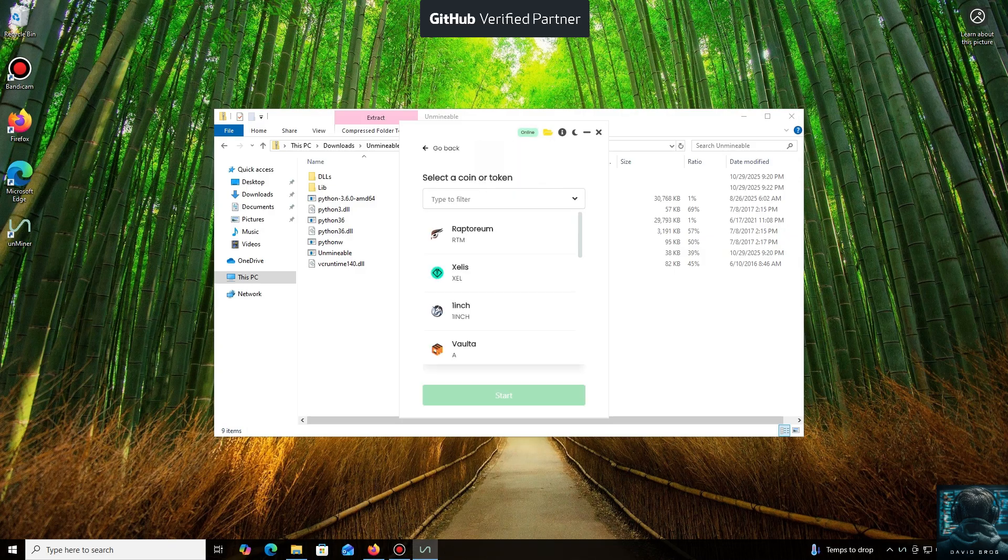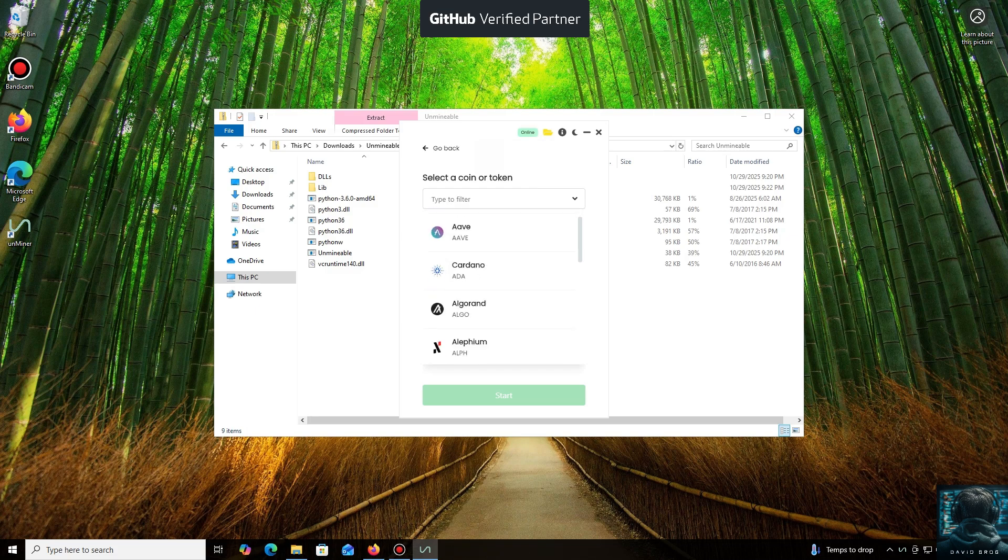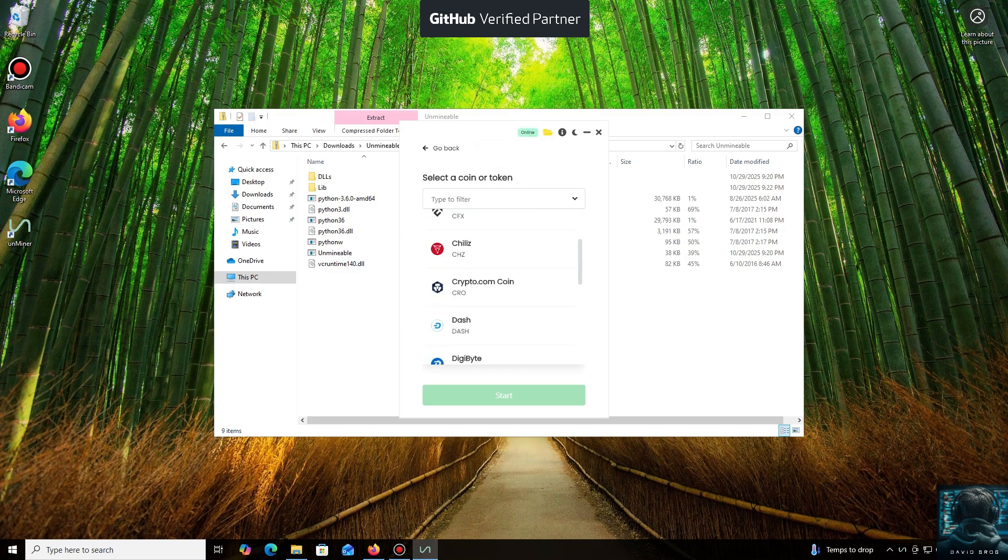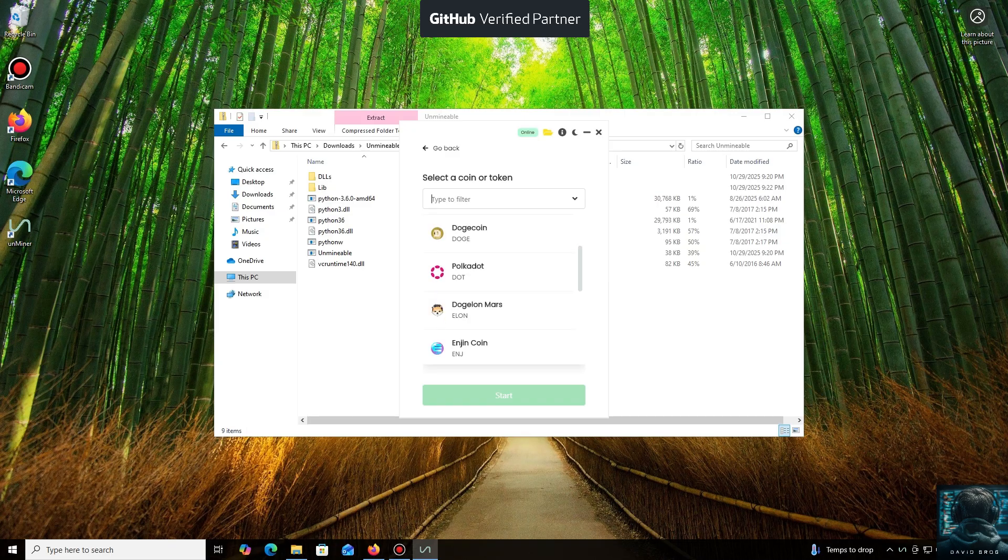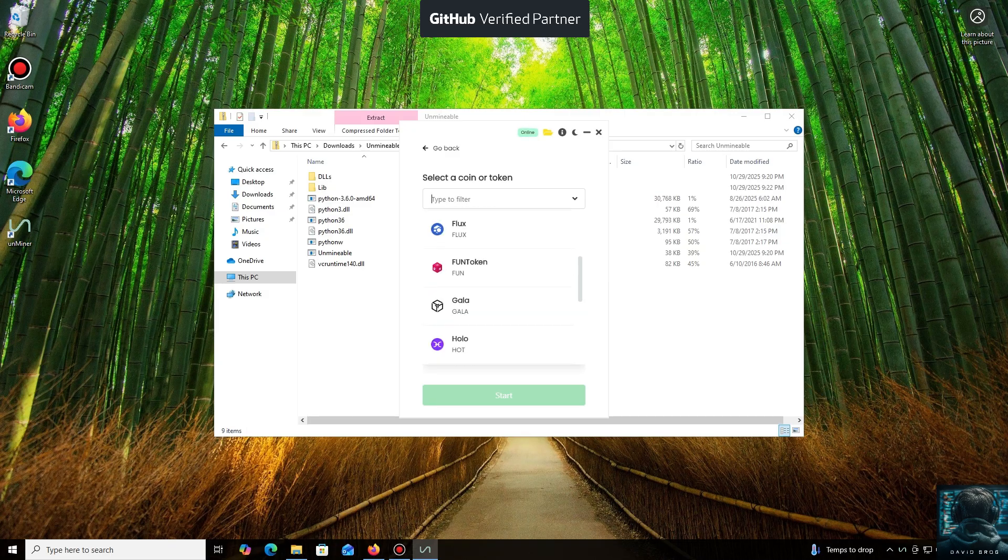As you can see, it supports almost all major cryptocurrencies for mining. There's a huge list here, but you can also add any coin that isn't listed by default.